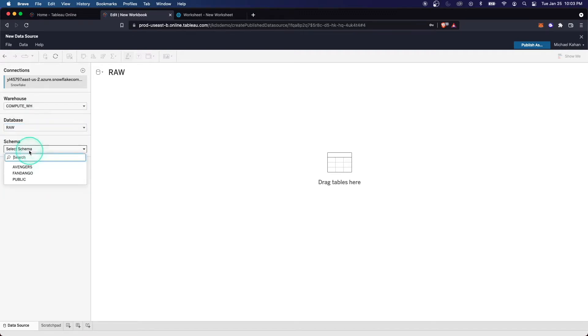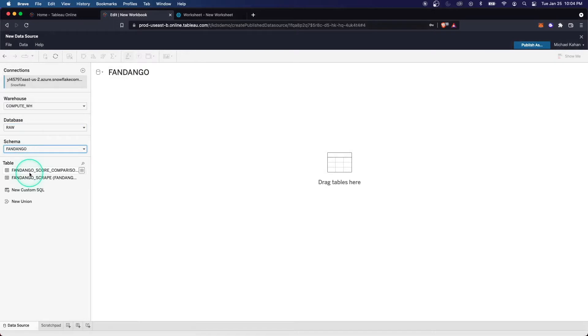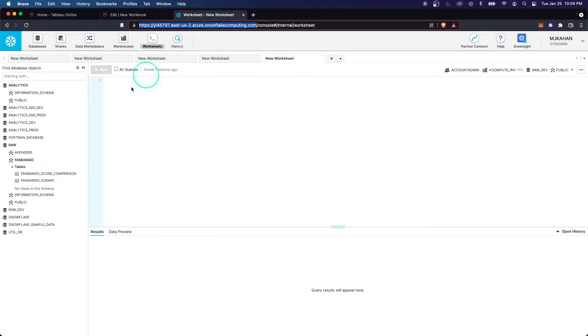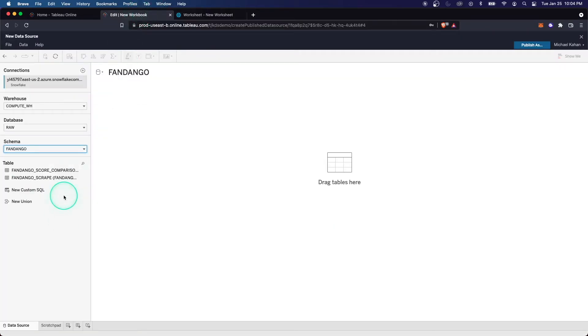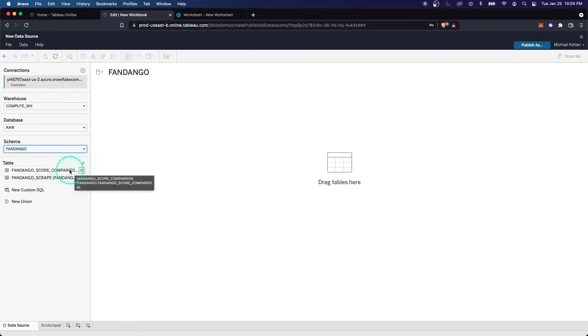We can drill down into a specific database and schema. And as we compare it to Snowflake, this is exactly what we see. We're connecting to our database through Tableau in a very similar fashion that you would in most other tools.